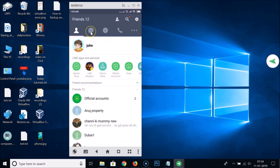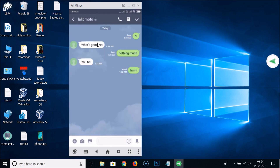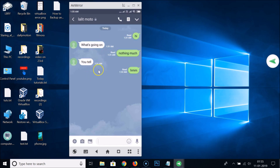Let's go to the chat and open this chat. This is the chat that we will backup. After that I will delete it and then restore it.